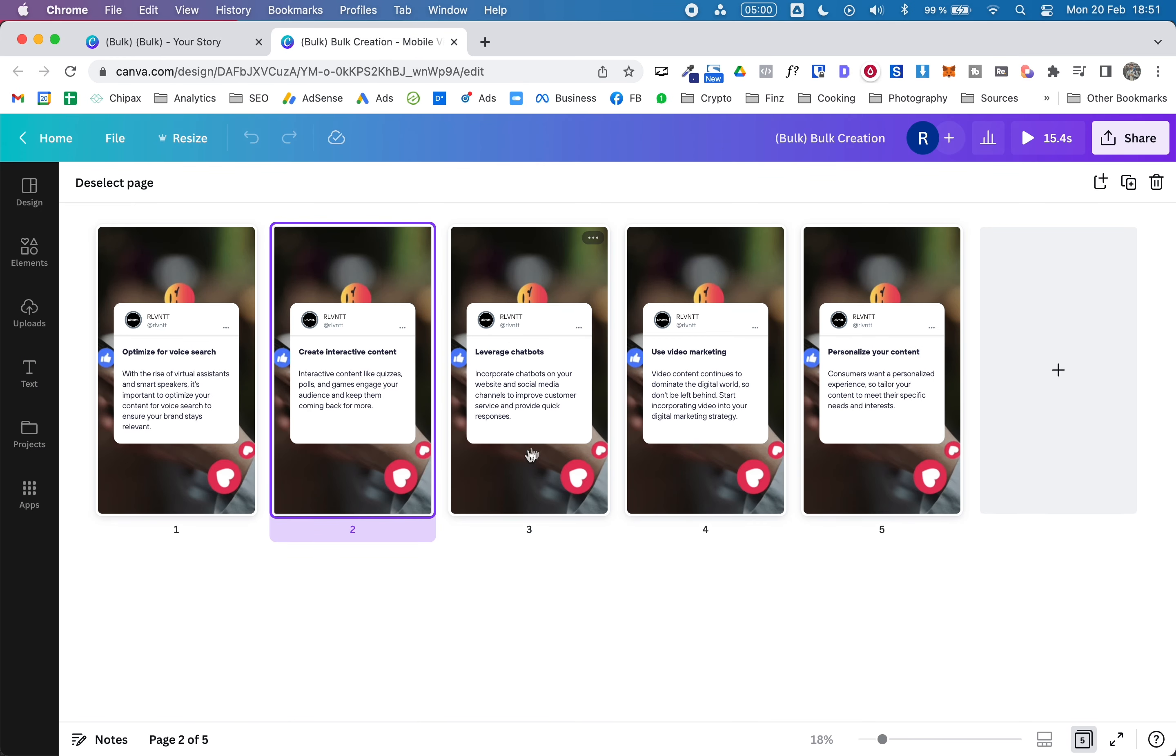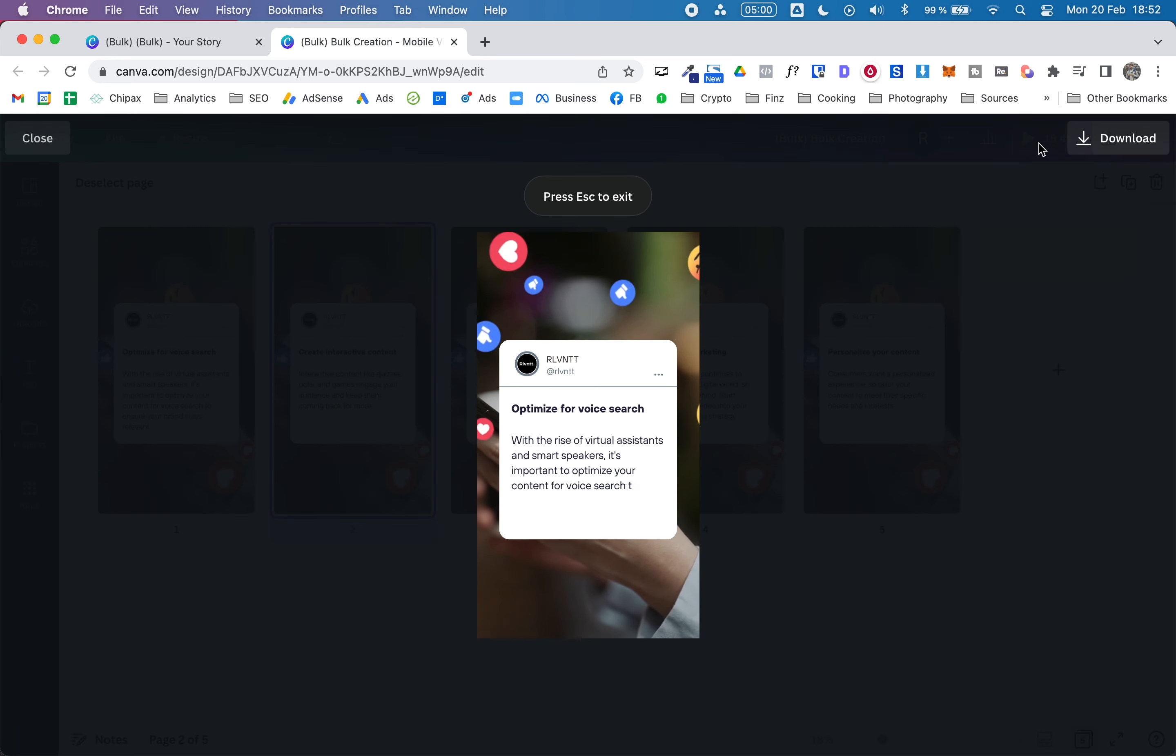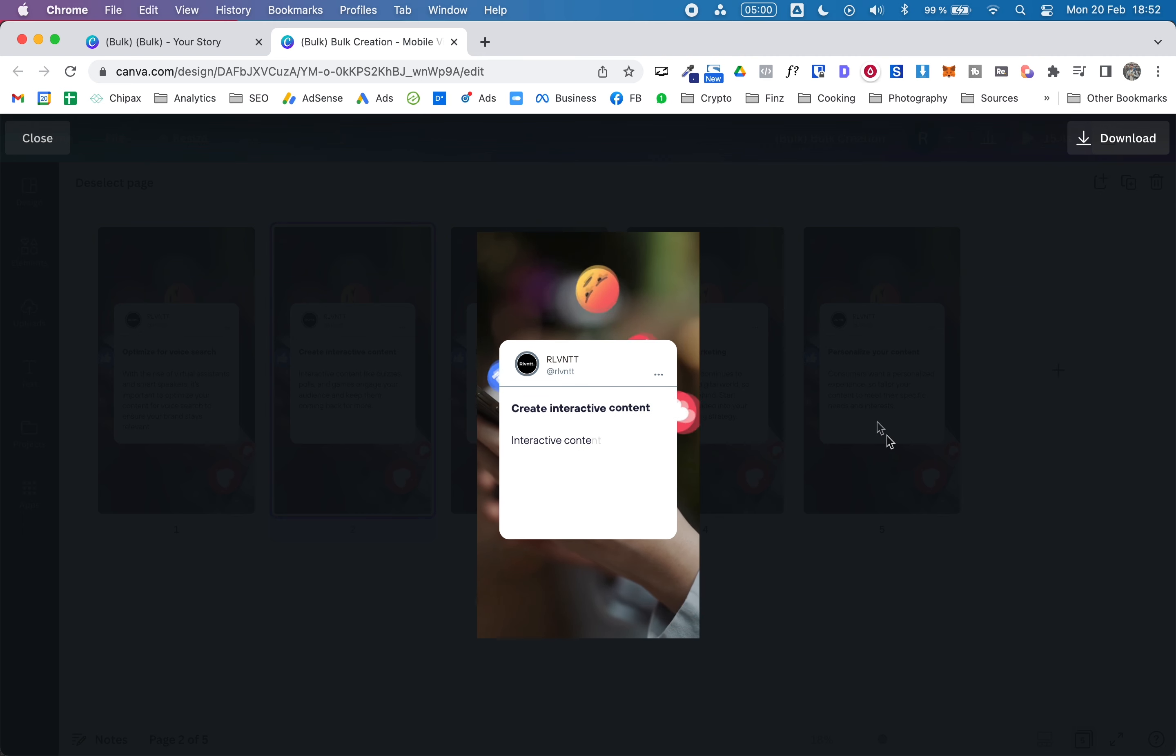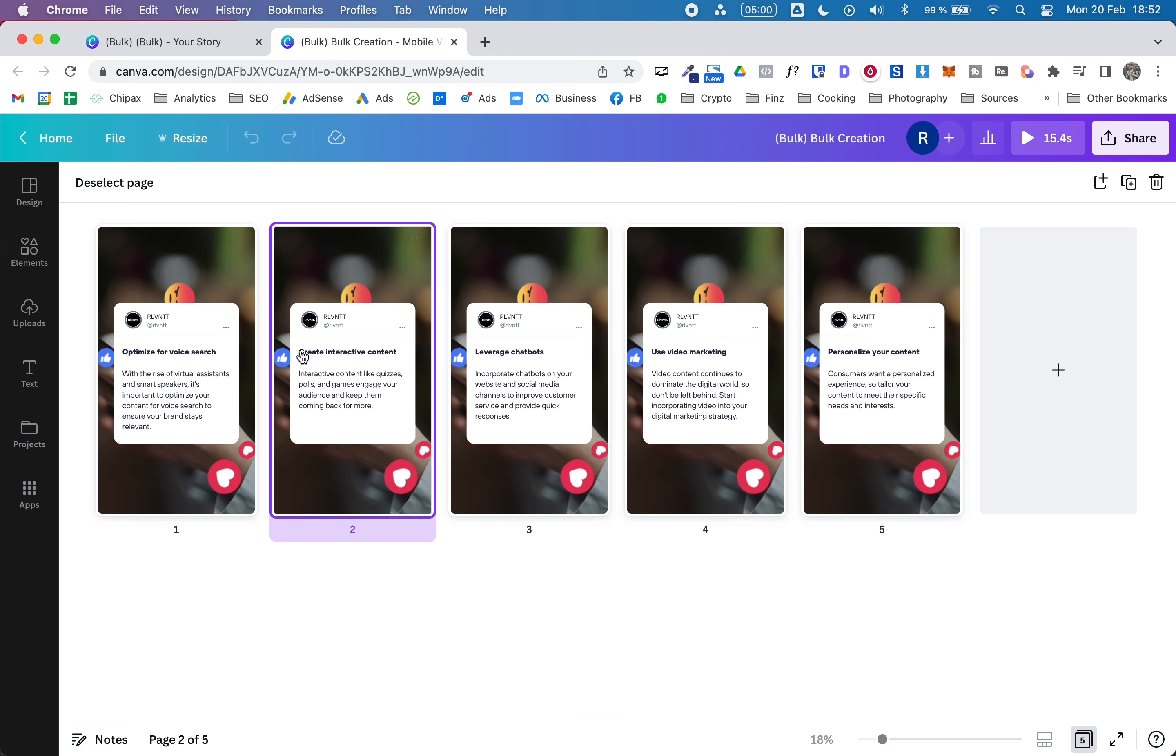I also have these other examples, and in this case, these are short videos. As you can see, there's a little bit of animation, and in this case they have a video as a background. All of this has been written by ChatGPT and created in Canva at once.